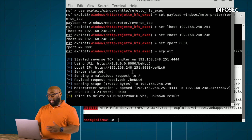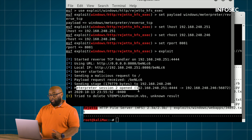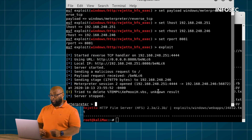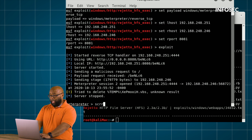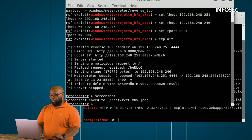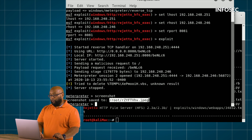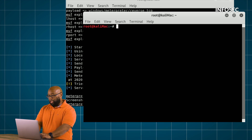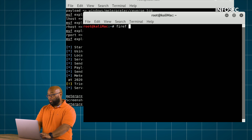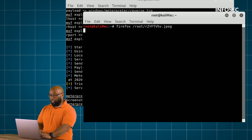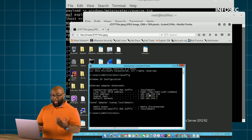I go ahead and run it, and as you can see, I get back a session. That session notification means I've totally compromised the system and have control of it. To prove that, I simply take a screenshot. If we now view that image saved locally to our machine, we can see it is indeed a screenshot of what's on the victim's machine that we just compromised.